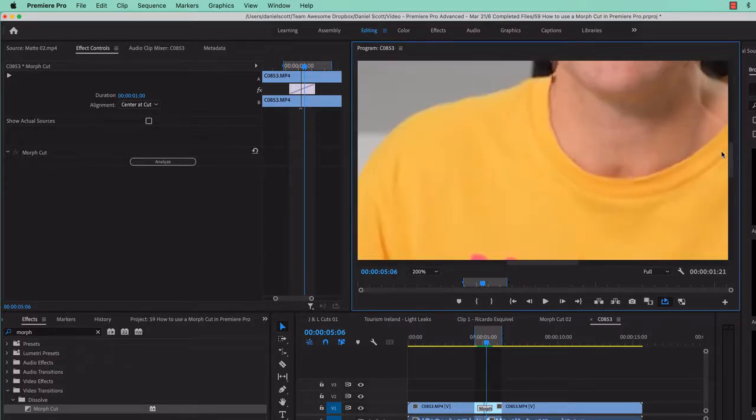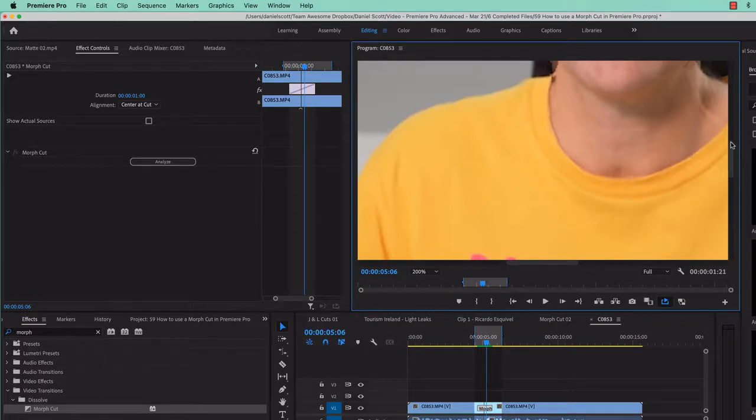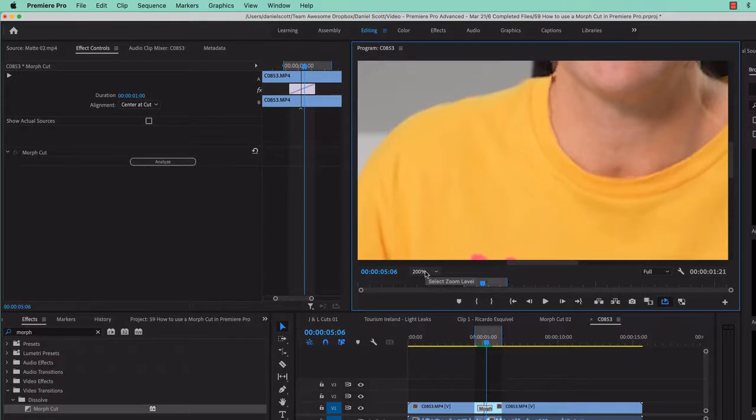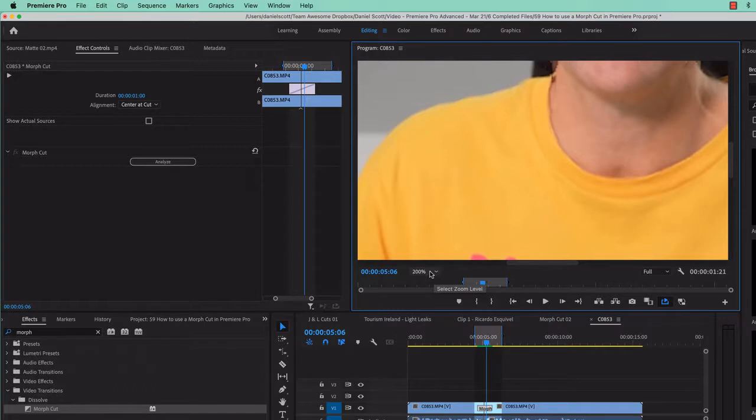All right, one thing you can do to sometimes get it to be a little bit better. Okay, I'm going to go back to my Fit. Computers totally stopped working now. Yeah, Premiere Pro. All right, I'm going to restart my machine, I'll be back in one second.